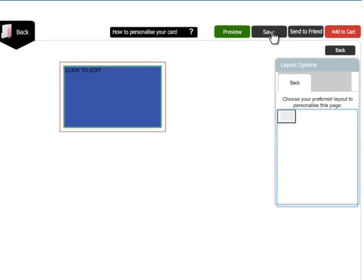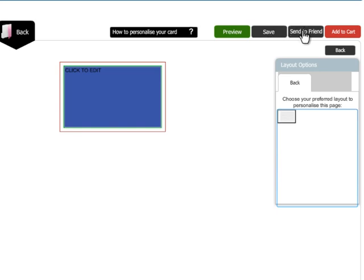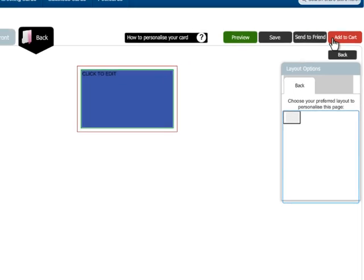Save your design to save your design for future reference and you can access it later from your account. Send to friend to share your creation with your friends. Add to cart to add final design product to the cart and then proceed to checkout.